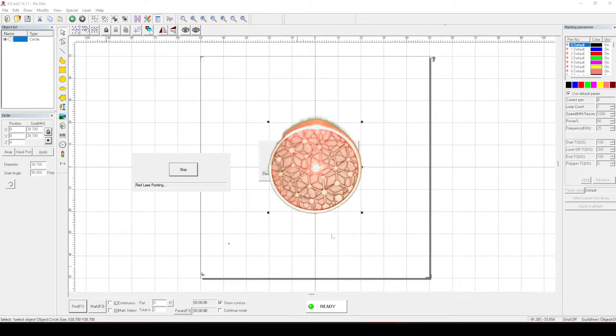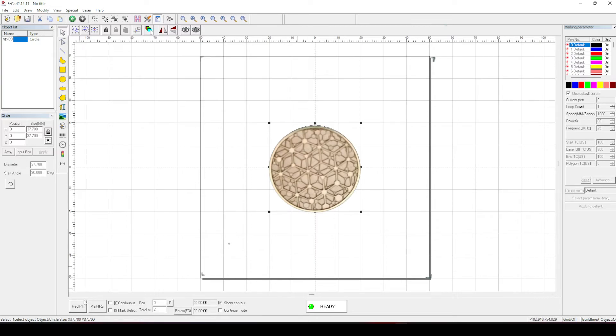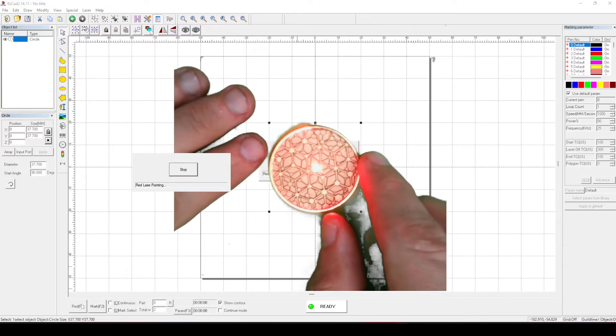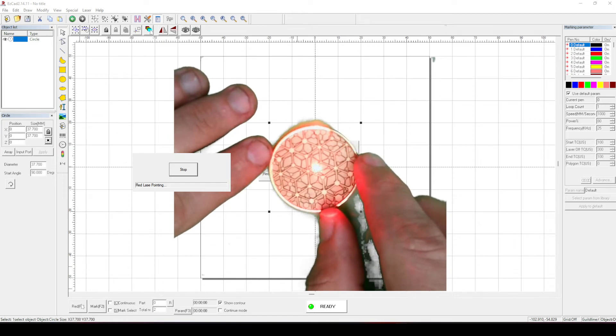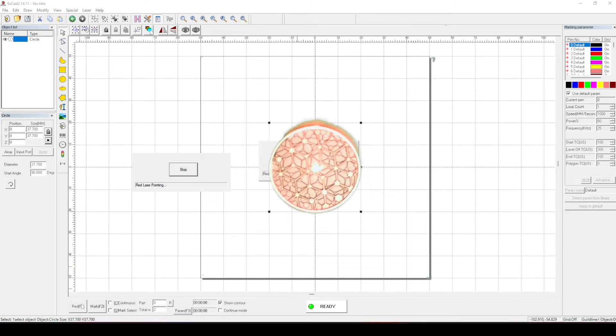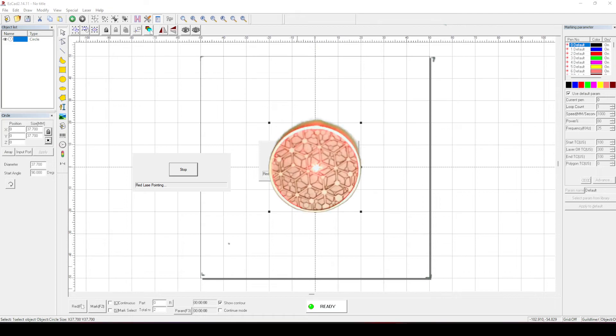Let's reduce the size, let's go 37.7. Okay, so that coin would now be in perfect alignment for engraving.